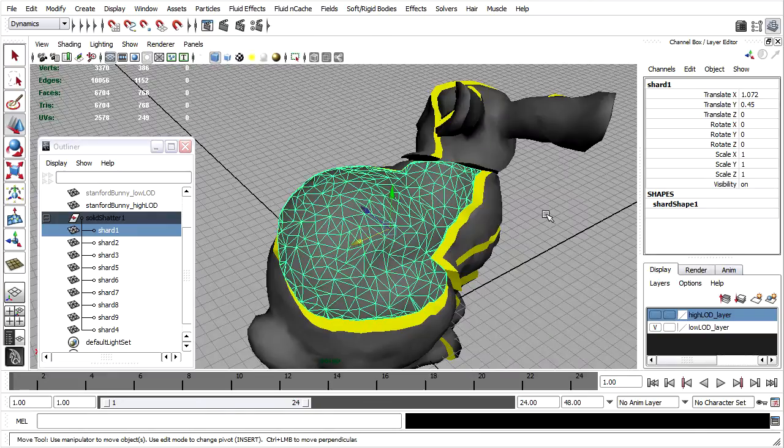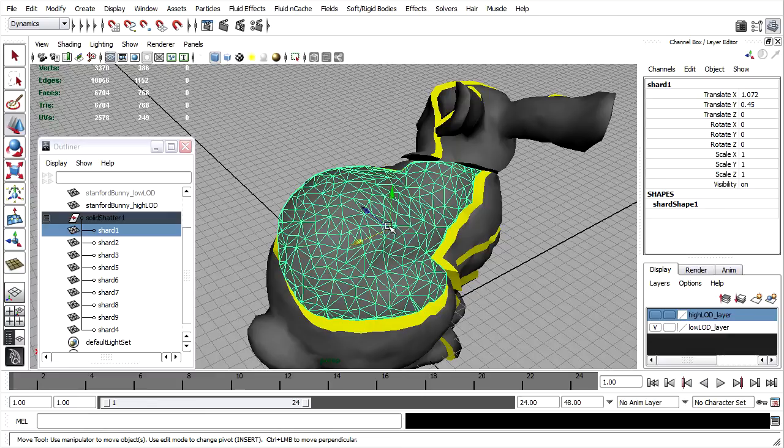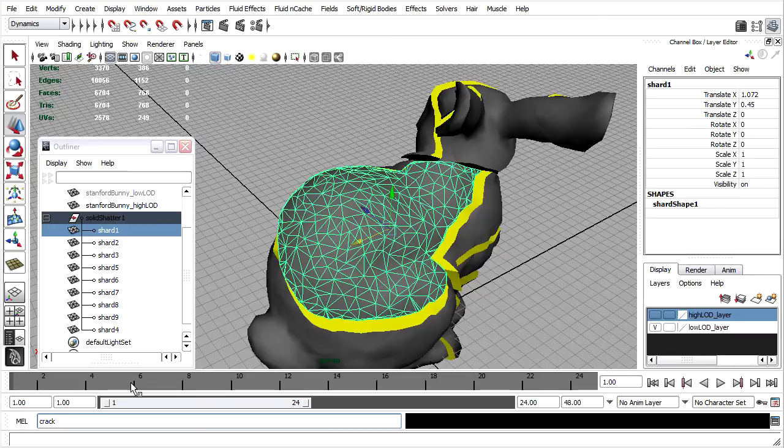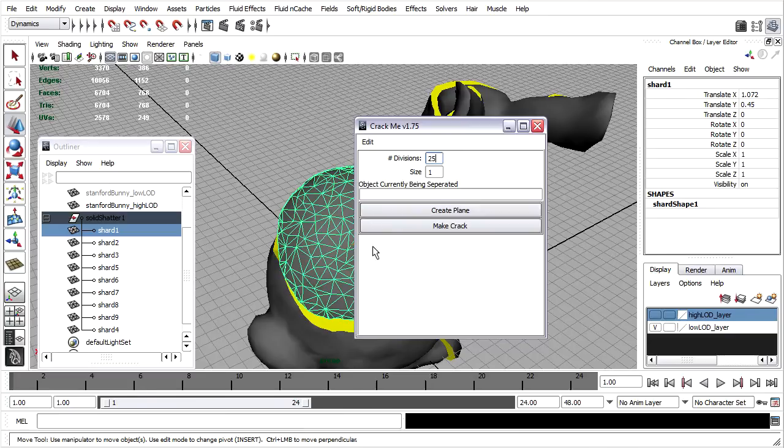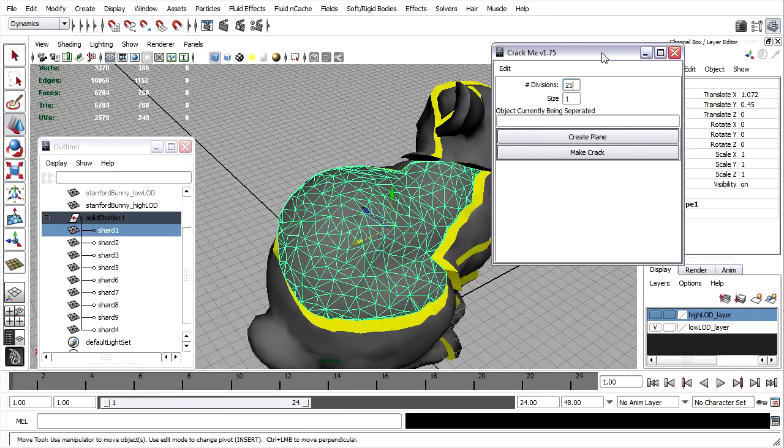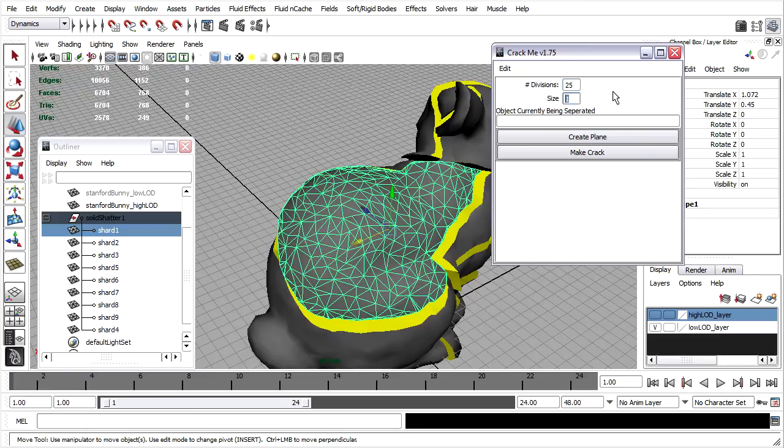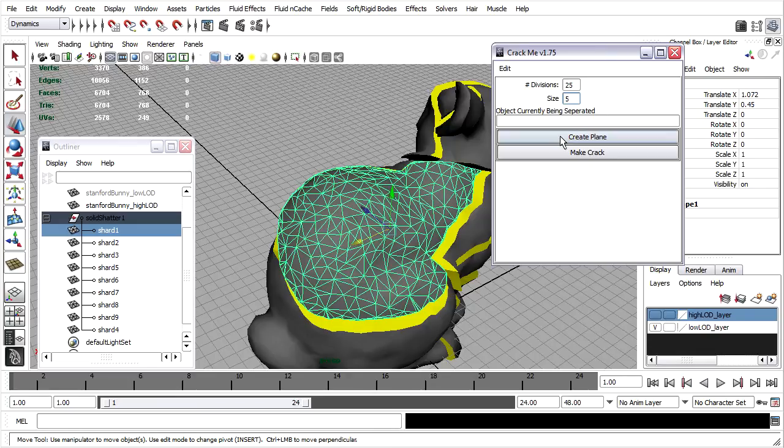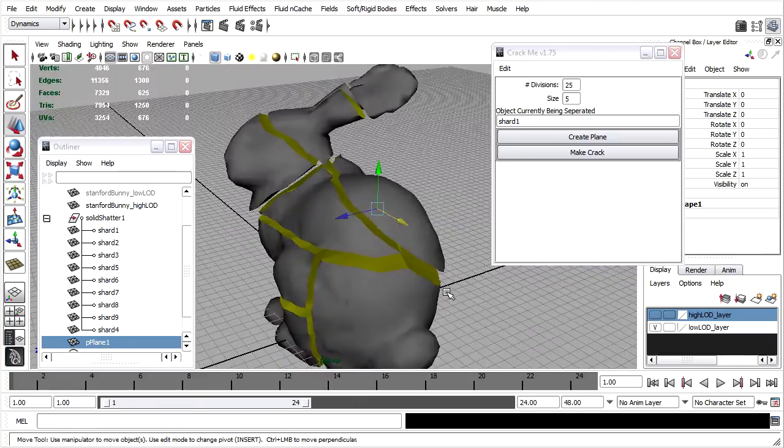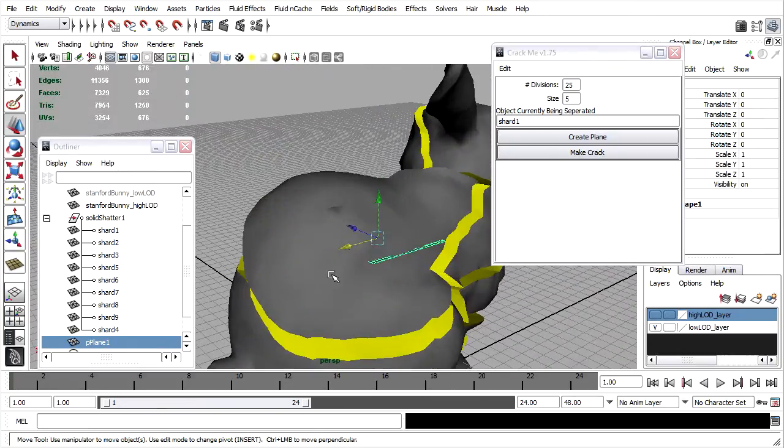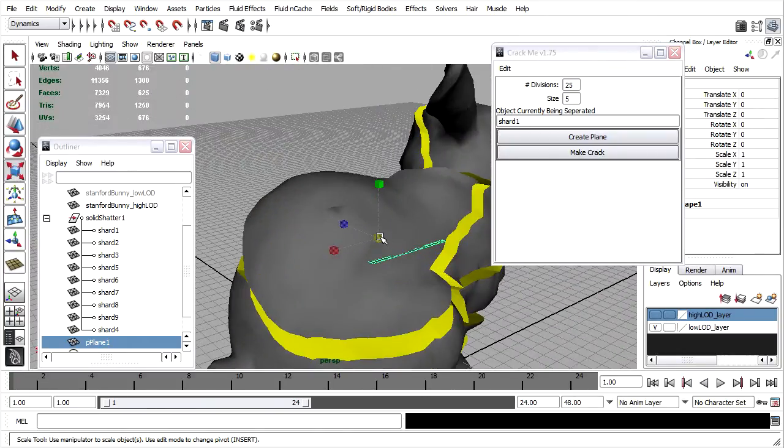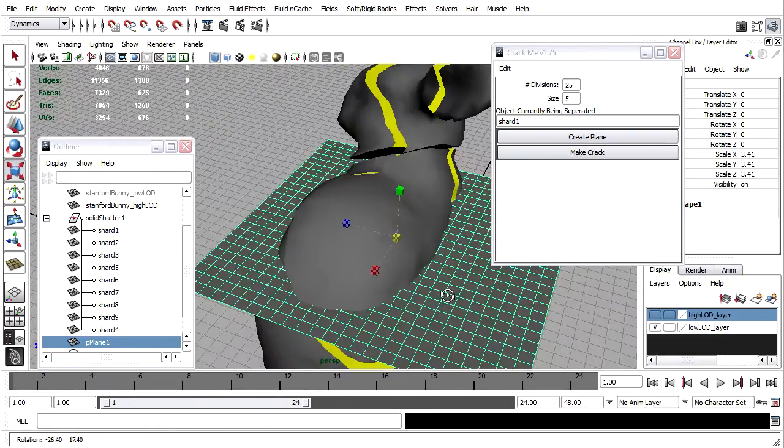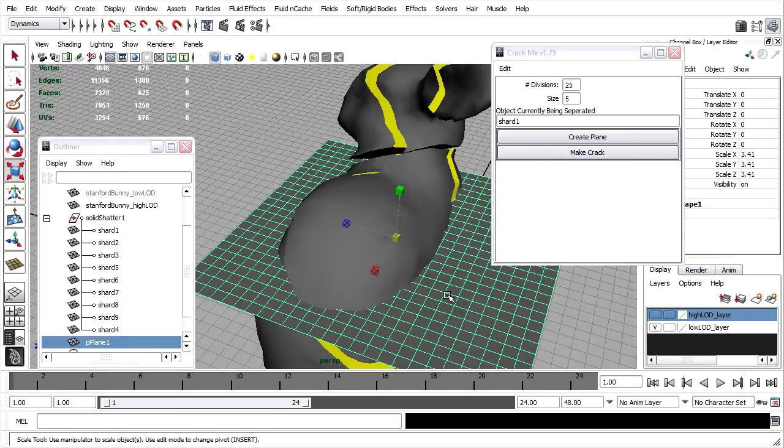I've already placed it into the Scripts folder in my Maya folder. Now all I need to do is select the object, go down to the Mel command prompt, and type in the word Crack Me with a lower case C and an upper case M. Crack Me. And press the Enter key. In this pop-up window, I can set attributes for a plane that will be used to chop an object in half. The number of divisions is the level of detail of the plane. And then we have the size too. I'll set the size equal to 5 centimeters. And click Create Plane. Now I've got a plane in the view. You can kind of see it. I'll scale it up a little bit with the Scale tool.